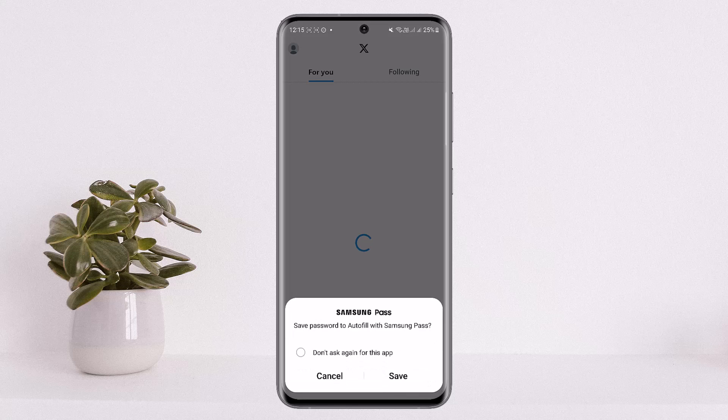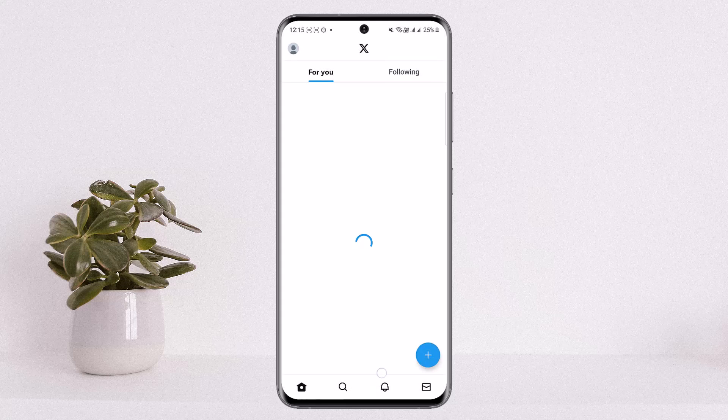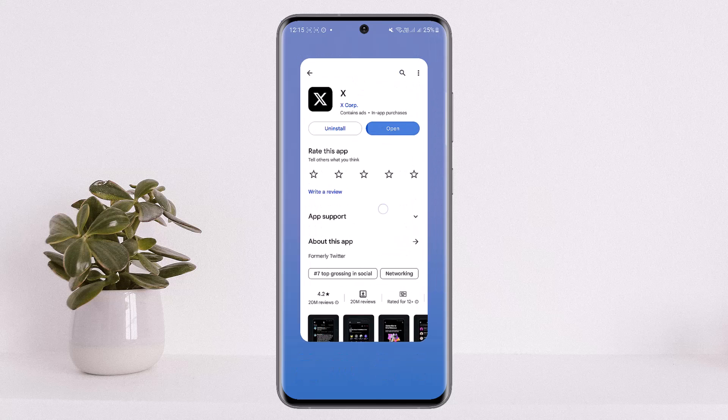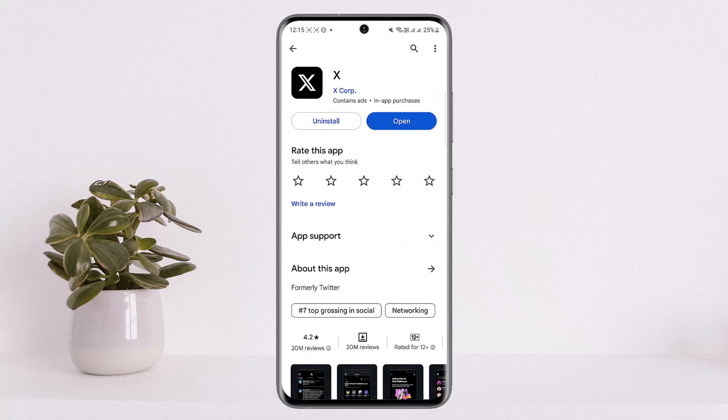So this is the way you can reactivate your Twitter account after 30 days. Hope this helped you. Do like and subscribe, and don't forget to leave a comment down below if you have any questions.